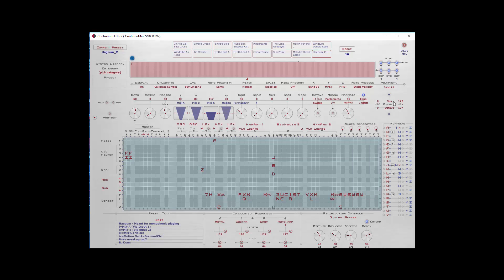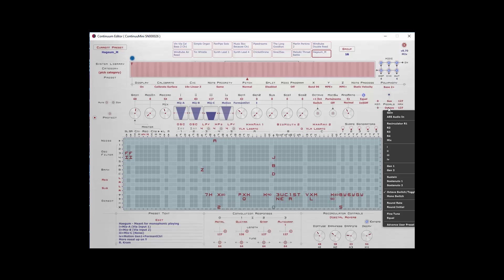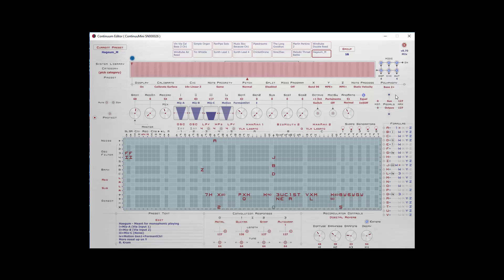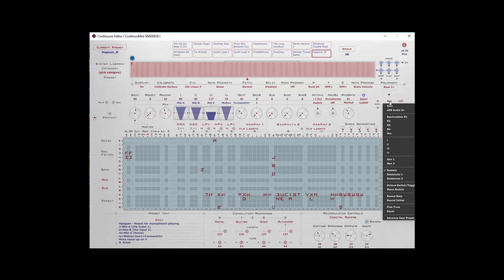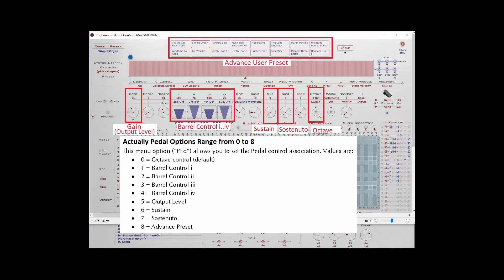And then we have the pedal connections that we talked about before. The second pedal connection is not supported. Only the first pedal on the Continuum Mini is supported. And that only supports nine pedal options. The octave switching, barrels one, two, three, and four, gain or output level, sustain, sostenuto one, and advancing through user presets.